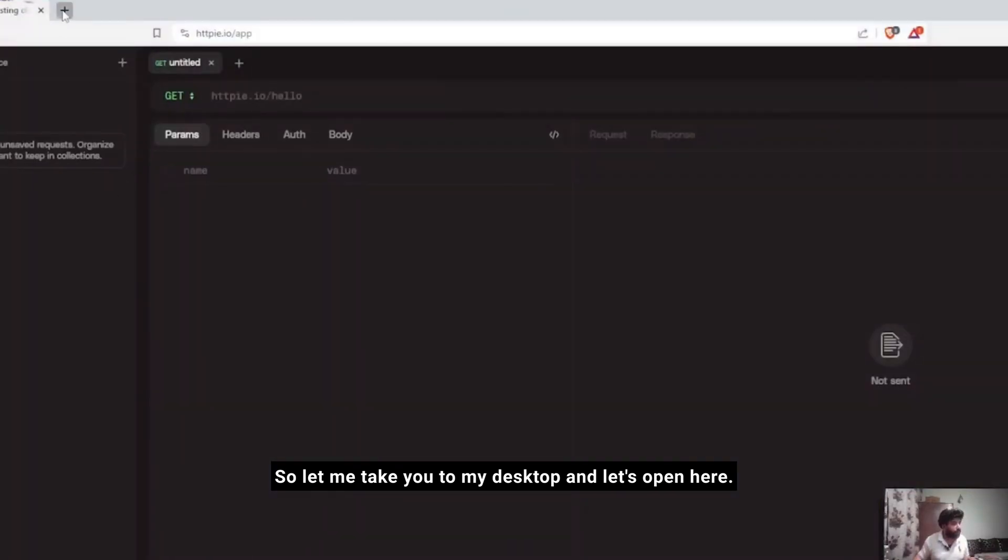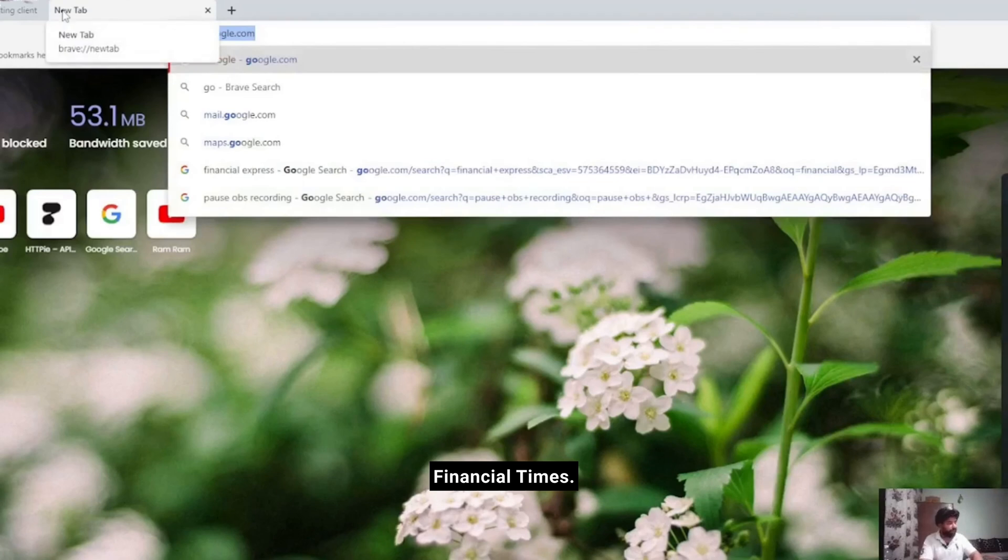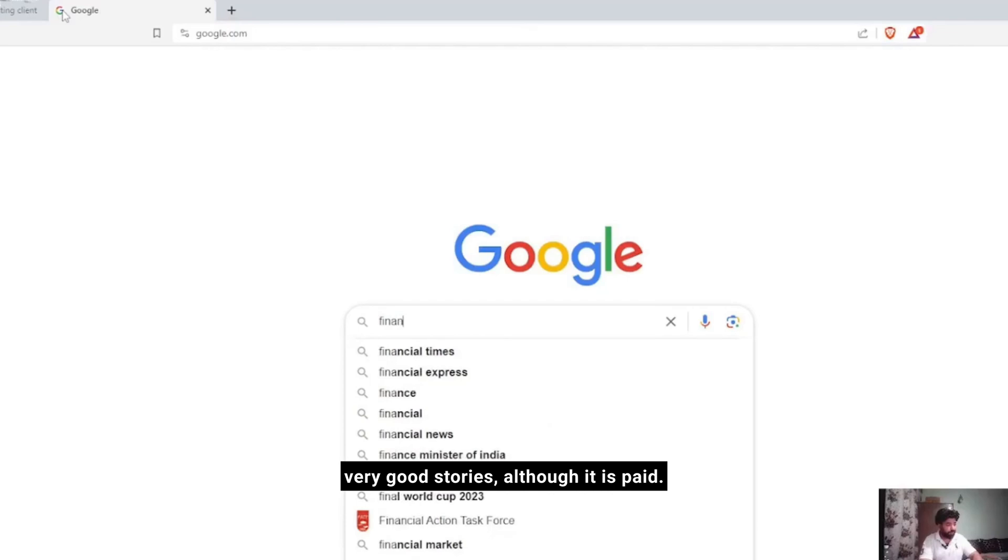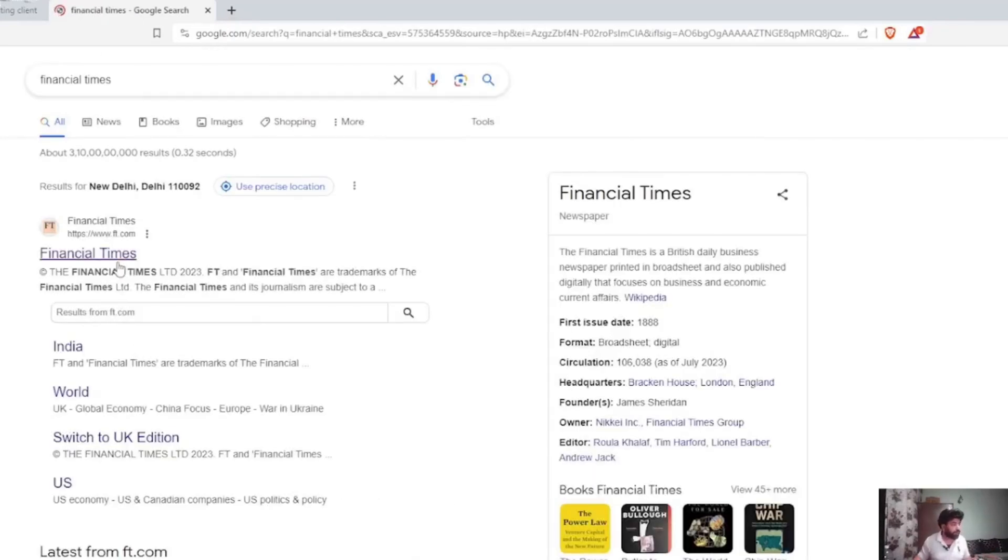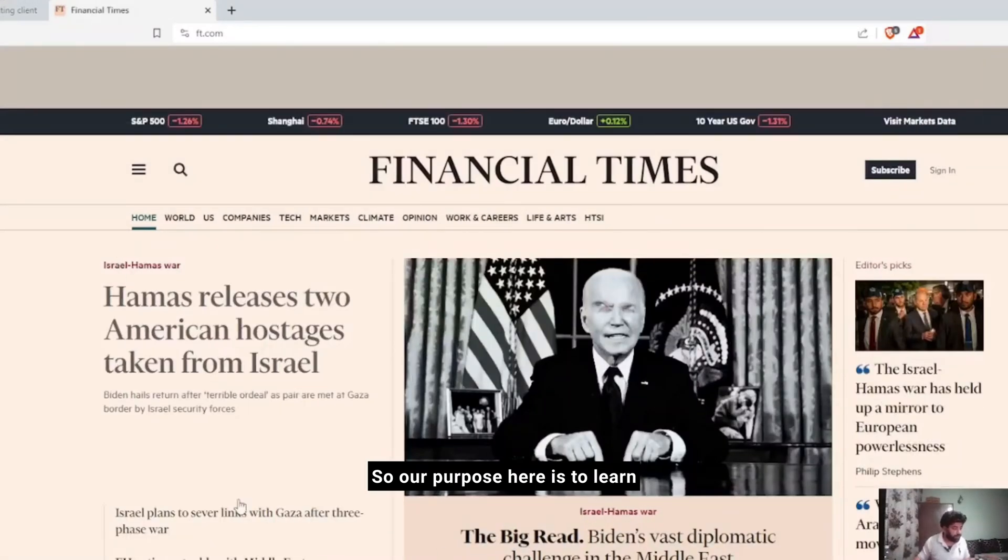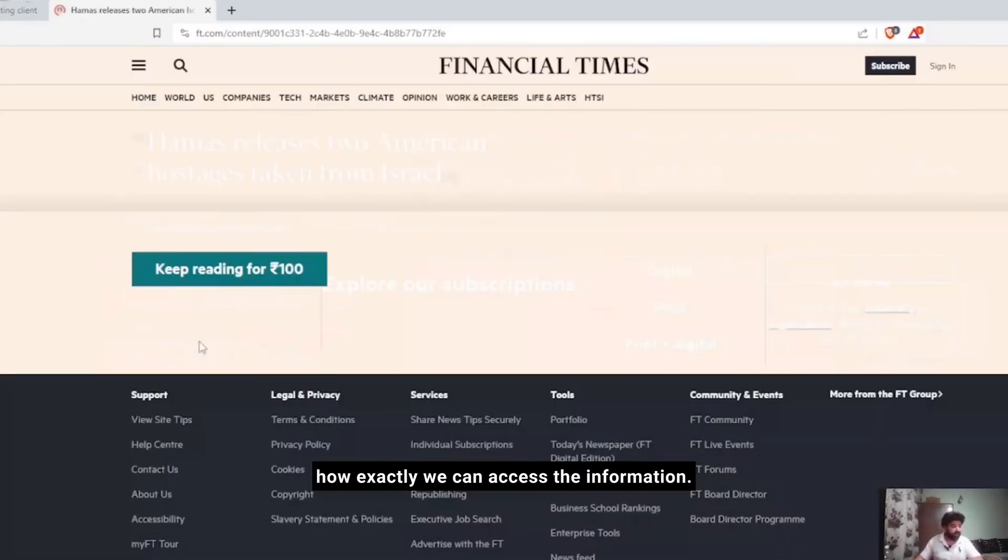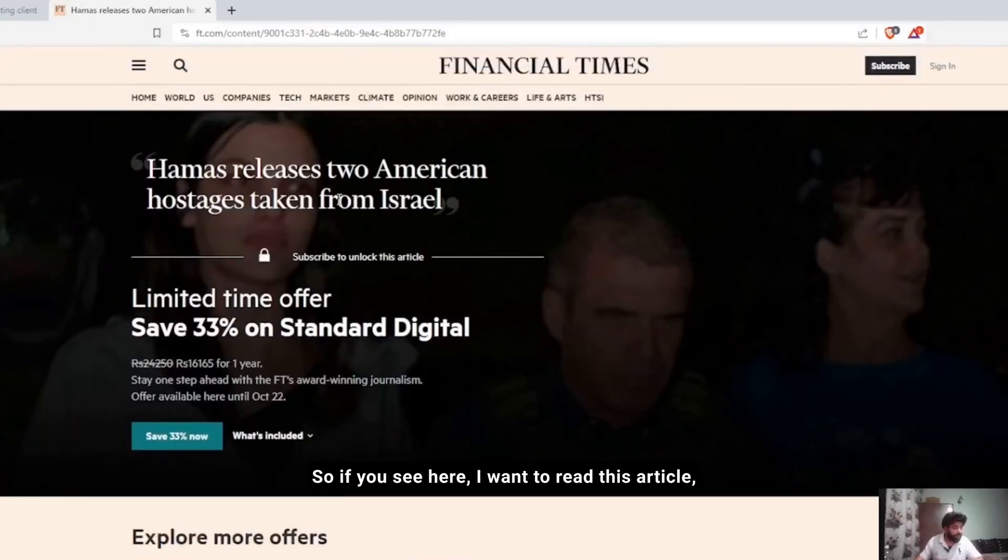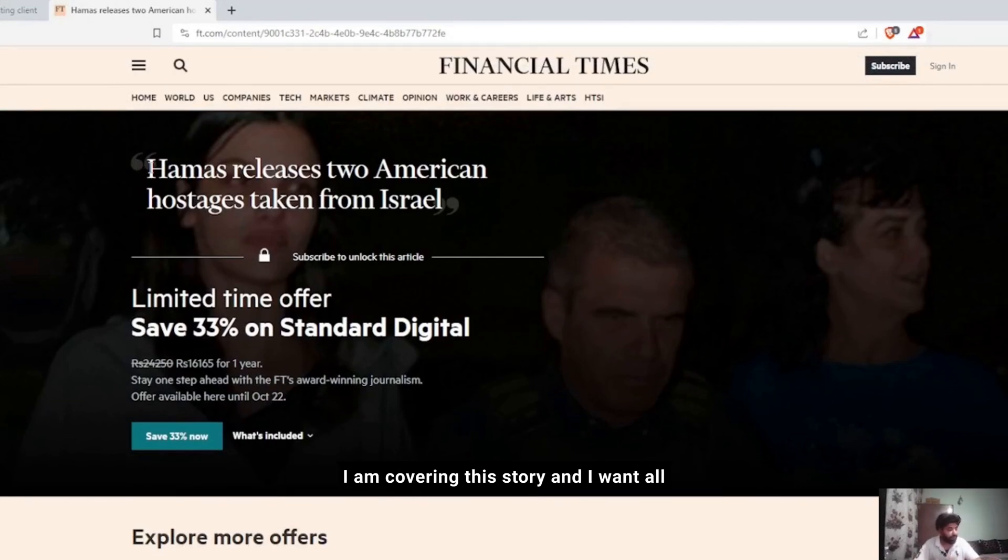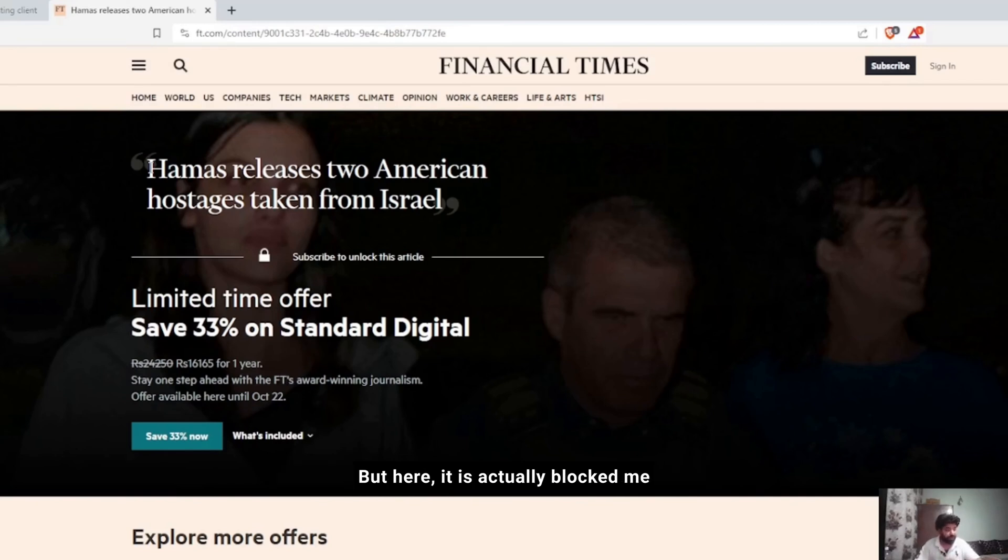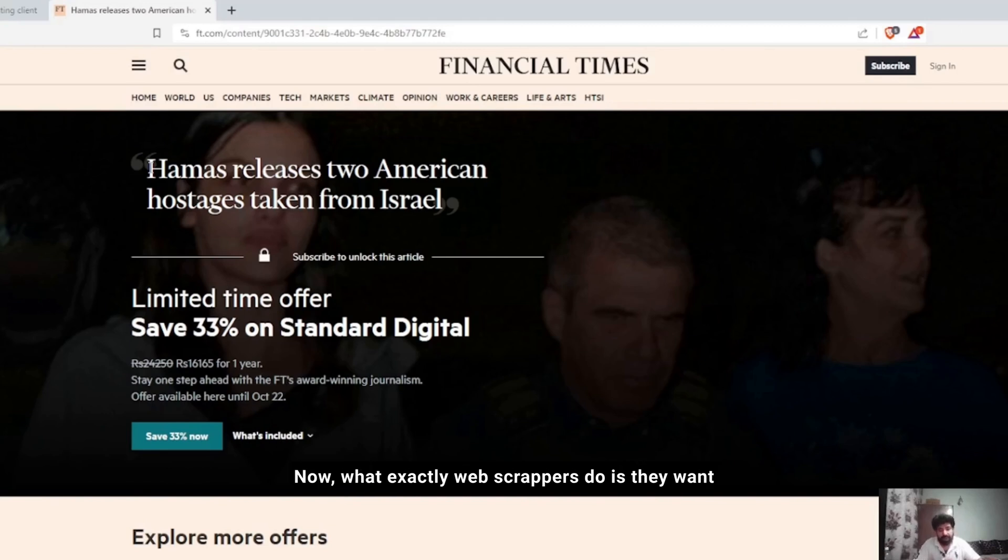Let's open Financial Times. Financial Times is a newspaper which covers very good stories, although it is paid. Our purpose here is to learn how exactly we can access that. If you see here, I want to read this article. Suppose I am covering this story and I want all the information coming on Financial Times and other sources related to this article, but it has actually blocked me and shows me a paywall.